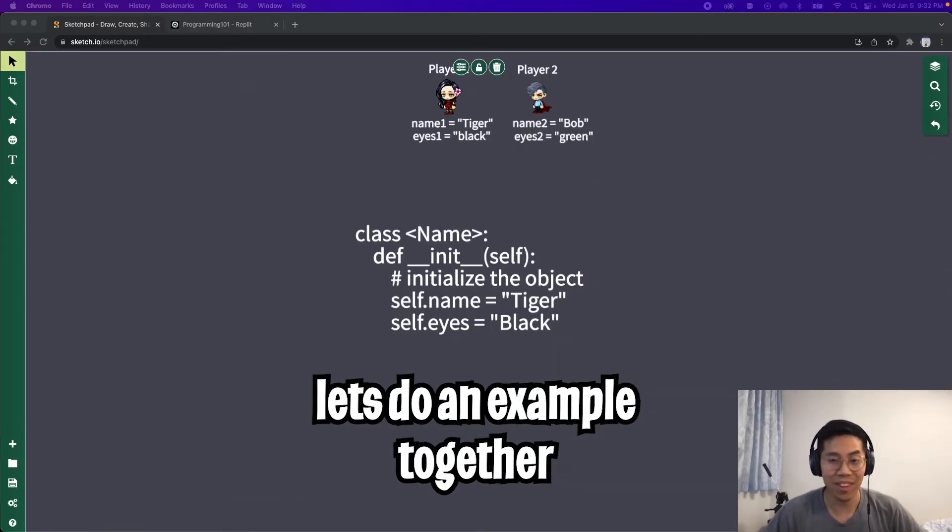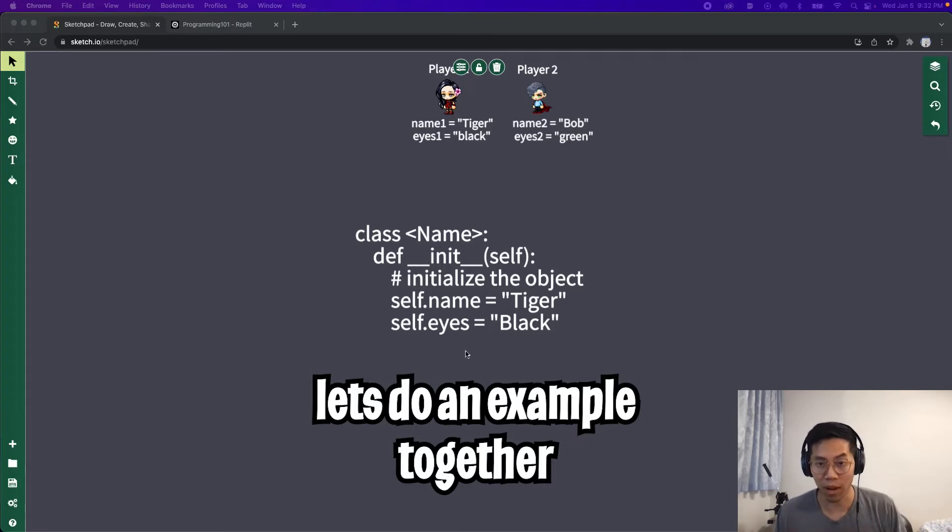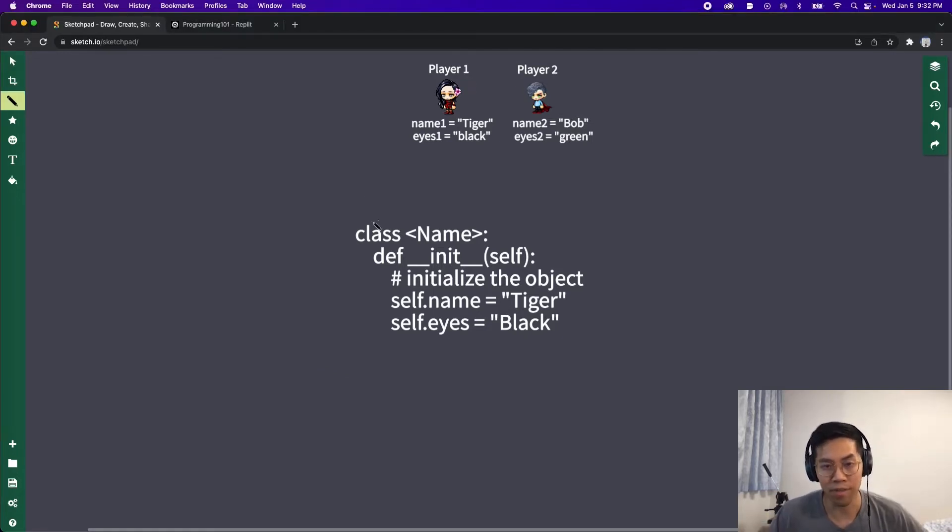More specifically, we can access the name and the eyes through that object. Cool, hopefully that made sense. If you didn't, keep watching. We're going to do some examples and hopefully that will clear things up.